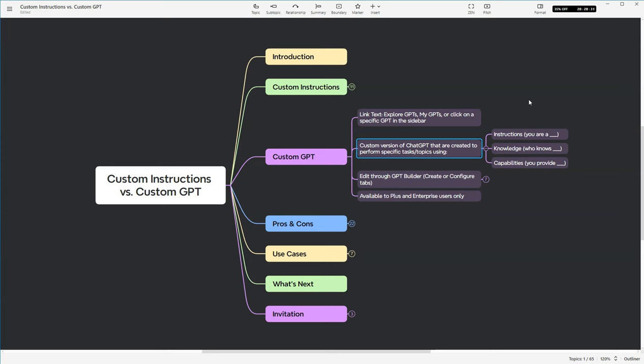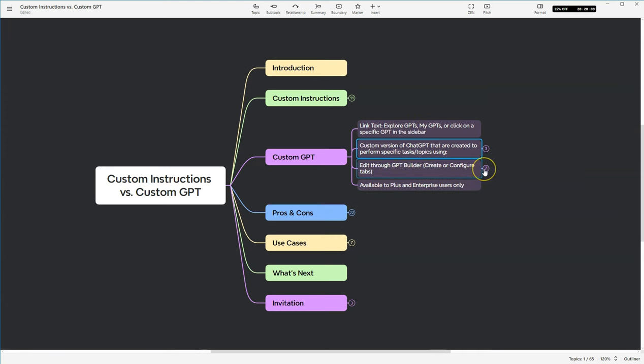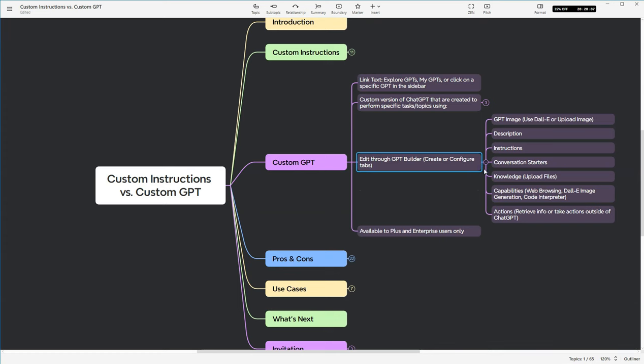It also allows you to provide knowledge to that ChatGPT instance. So who knows blank? And then it also allows you to provide specific capabilities to that instance of ChatGPT. So you provide blank. But you edit the custom GPT through the GPT builder.